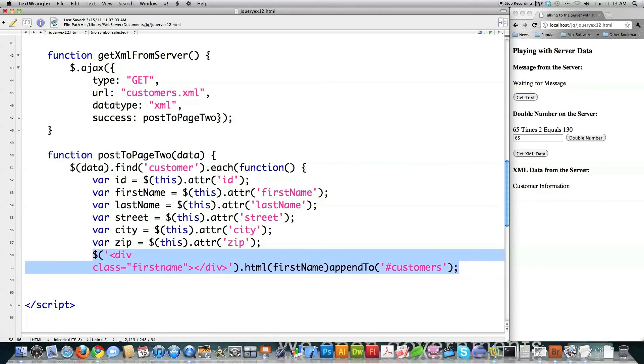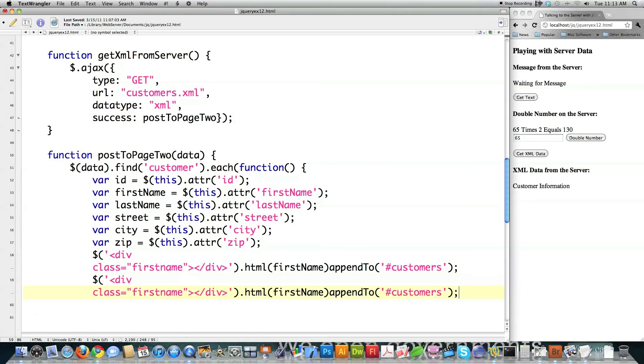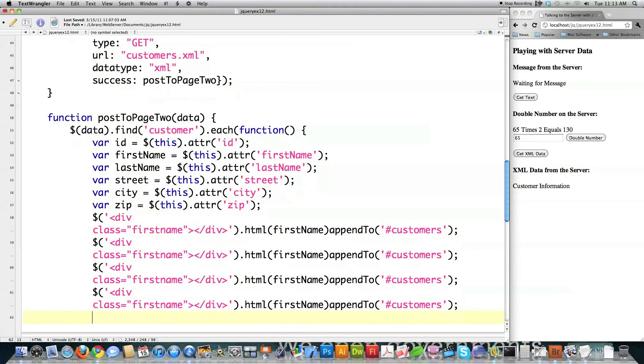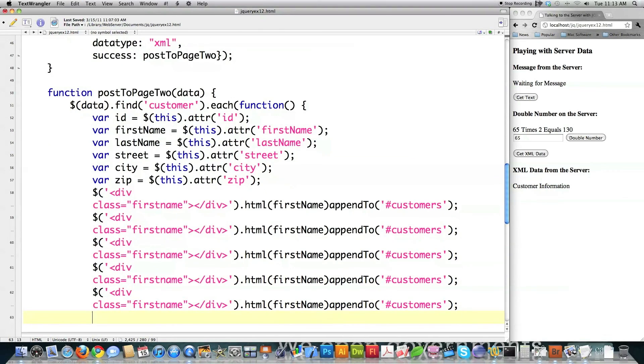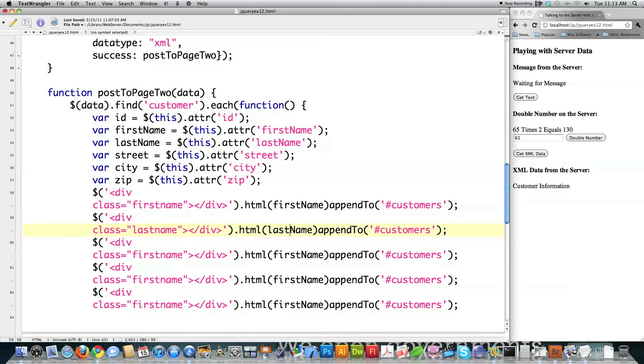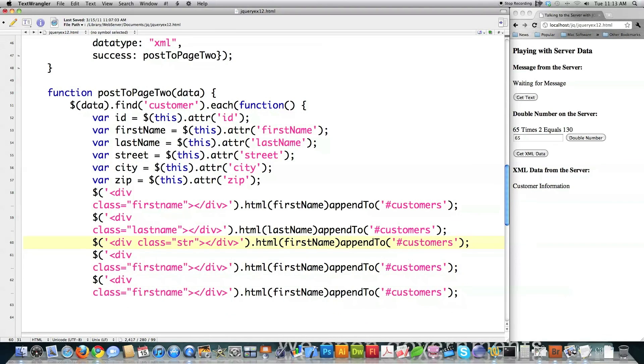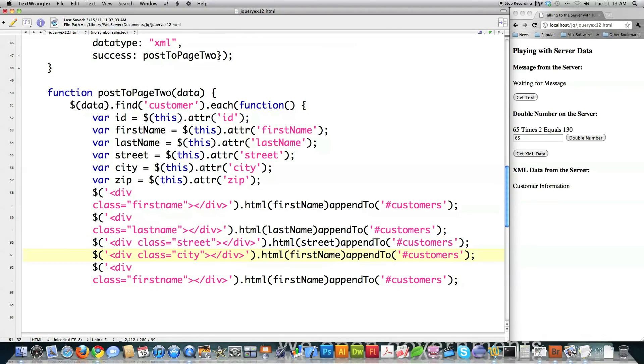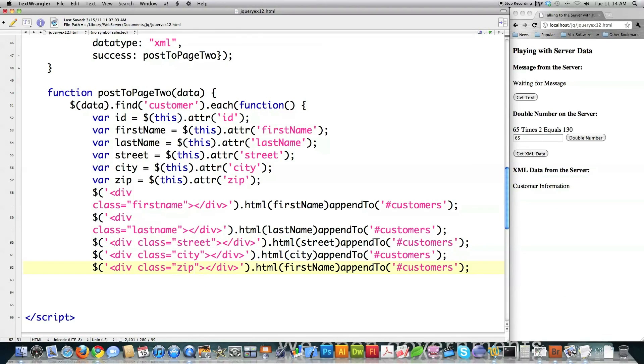And let's just copy this. Paste, paste, paste, paste. And then I'm going to come in here and type in last, and then last name. And then everything else stays the same. And type in street. Type in street. City. City. Zip. And zip.